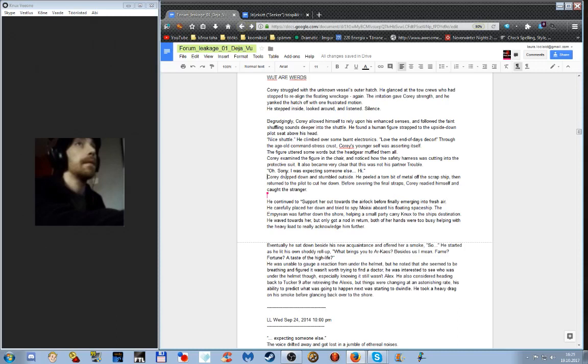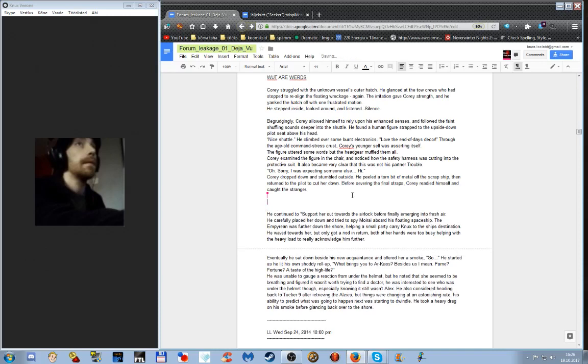Cory dropped down and stumbled outside. He peeled the torn bit of metal off the scrap ship, then returned to the pilot to cut her down. Before severing the fire straps, Cory readied himself and caught the stranger. In the fire, they made it out to the daylight soon, or something like that. I will write it down. Okay, you got this. They had made it—oh yes, that one is in the future, in our future, not the story's future.